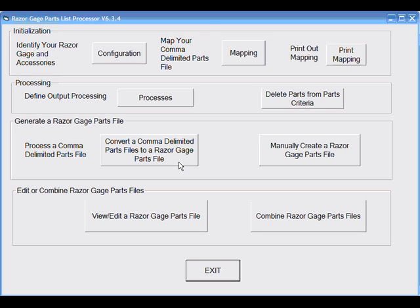Before setting up PartsList Processor, you must already have a file that was produced by your design software. Please note that most design application companies charge a fee to unlock their cutlist file output utilities.